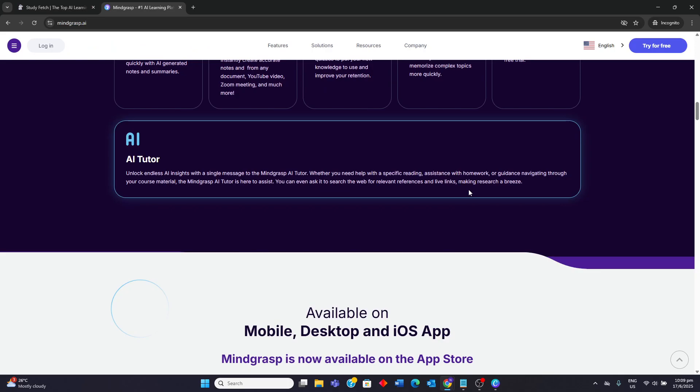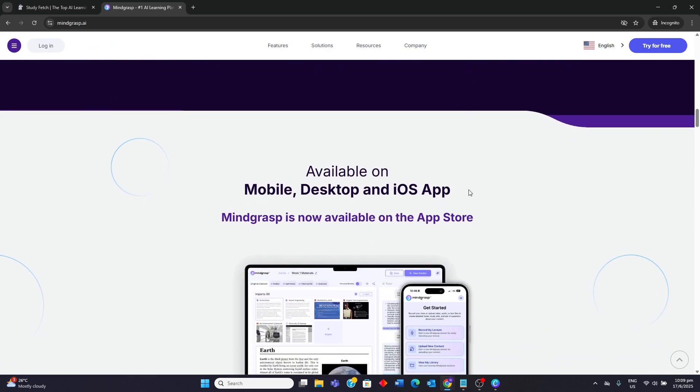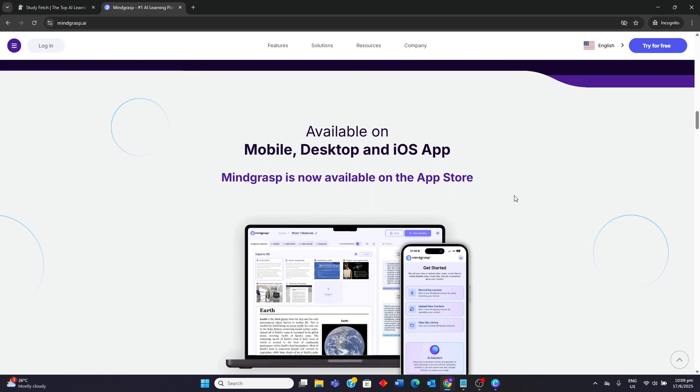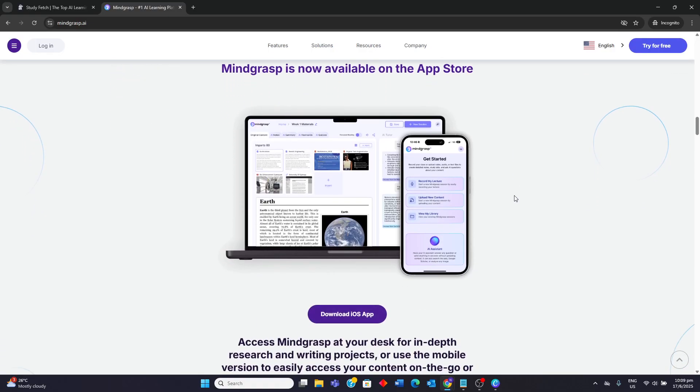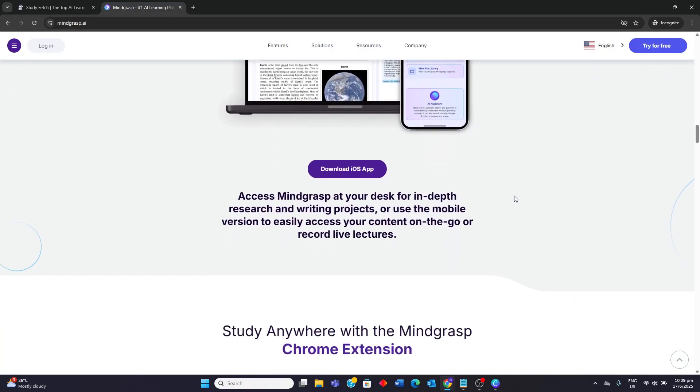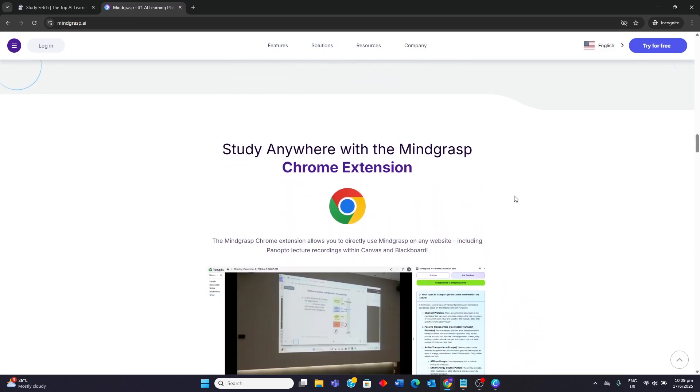Mindgrasp AI, on the other hand, is better suited for students and researchers who need to quickly process a wide variety of content formats into summaries and interactive study tools with a strong focus on generating questions and answers for active recall.